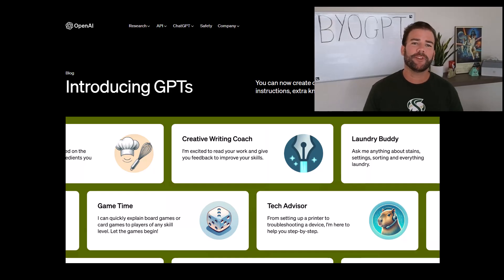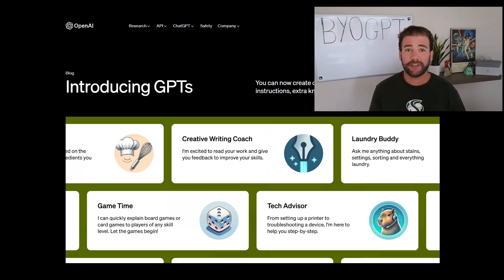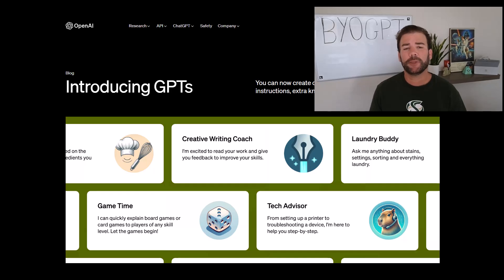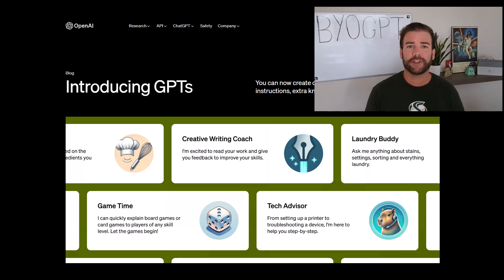Hey everyone, this is Rob with Gold Standard. In this video, I'm going to be talking about OpenAI's latest announcement, GPTs, and why you should be really excited about this.